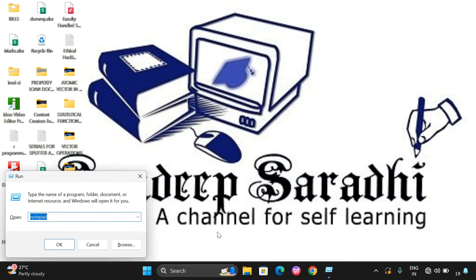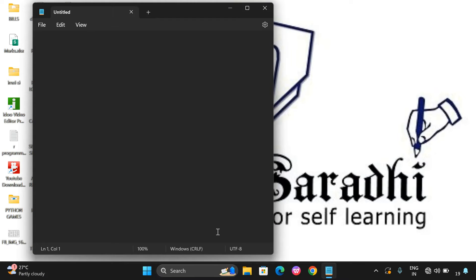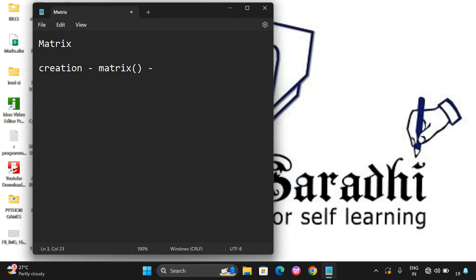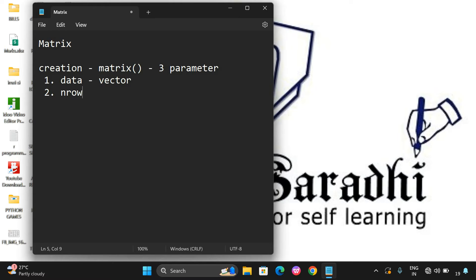In today's session we will see how to create a matrix and how we can access the elements of a matrix. The topic is matrix, and the first one is creation. A matrix can be created by using the matrix function, and this function will take three parameters. The first one is data, which is a vector of elements, the second one is number of rows (nrow), and the third one is number of columns (ncol). The elements of the data should be multiples of rows and columns.